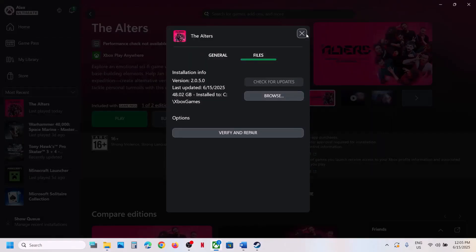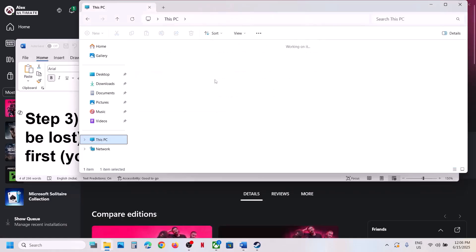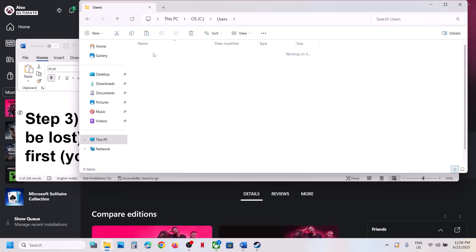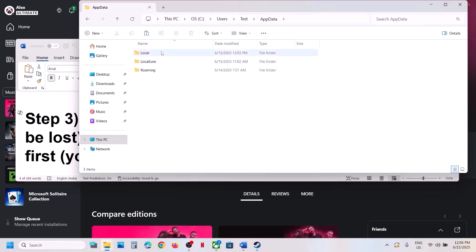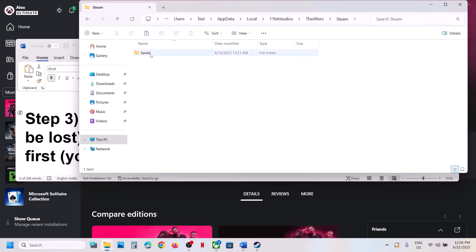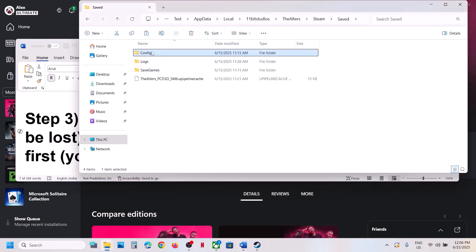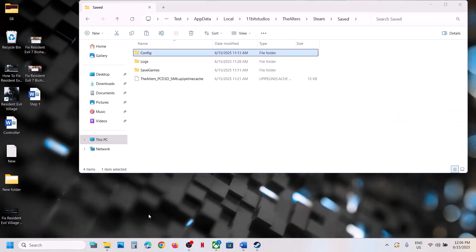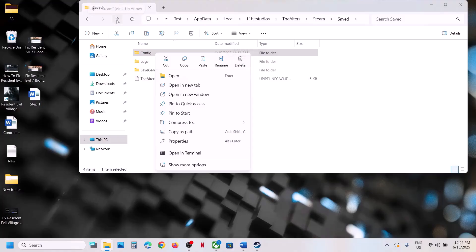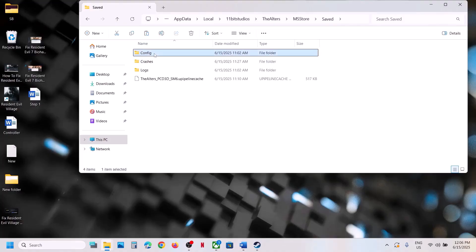The next step is to delete the config folder. For Steam or Xbox Game Pass users, go to This PC, open the C drive, open the Users folder, open your username folder, then open AppData. If you don't see AppData, click on View, select Show, and put a check on Hidden Items. Open AppData, open the Local folder, open the 11 Bit Studios folder, open the Alters folder. If you have the game on Steam, open Steam Saved. Here you can see the config folder. Create a backup by copying it to the desktop, then rename or delete this folder. For Game Pass users, open the Microsoft Store folder, Save folder, and delete the config folder there.